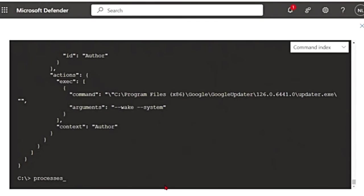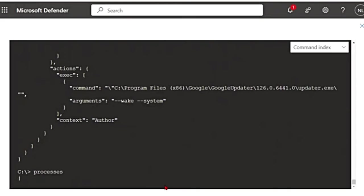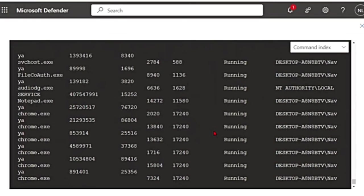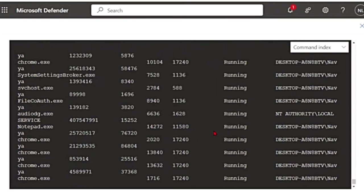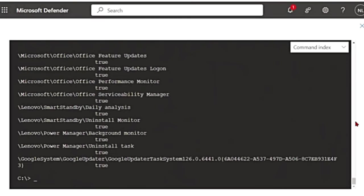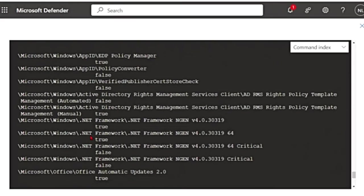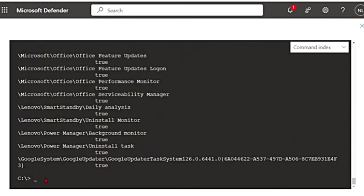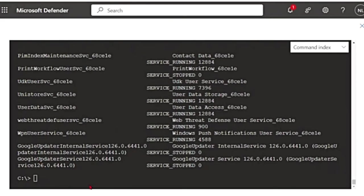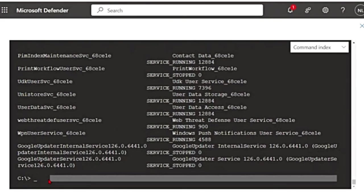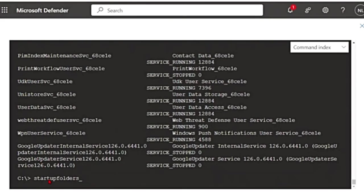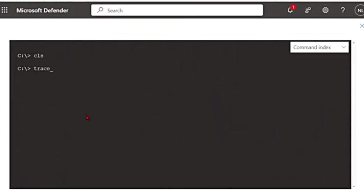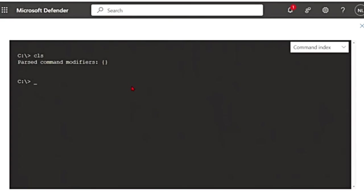Then there is another command called processes. It will show you all processes running on the device. These are the processes that are running. Then there is scheduled tasks. This will show all the scheduled tasks on the device like this. You can also see all the services running on the device using the command services. Then if you want to see all known files in startup folder, you can use startup folders and that will give you the files and startup folder on the device. There is also this trace command, which will enable debug mode. So these are some of the basic commands.